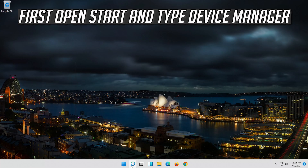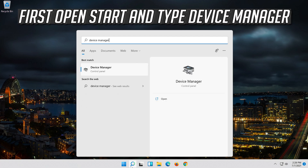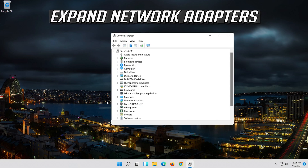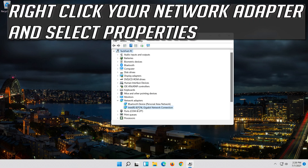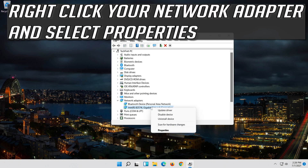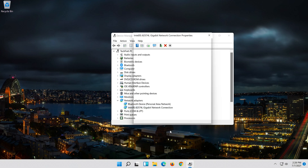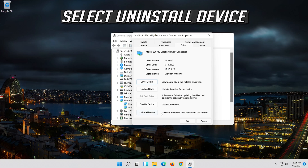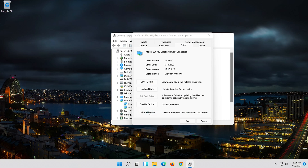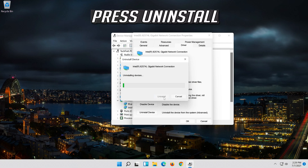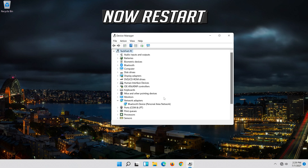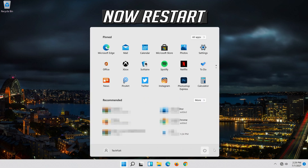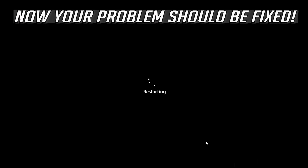If that didn't work, open Start and type Device Manager. Open your Device Manager. Expand Network Adapters. Right click your Network Adapter and select Properties. Open the Driver tab. Select Uninstall Device. Press Uninstall. Now Restart. Now your problem should be fixed.